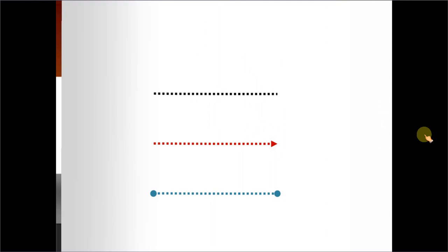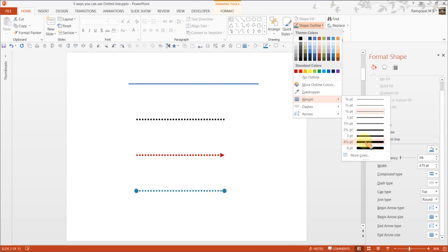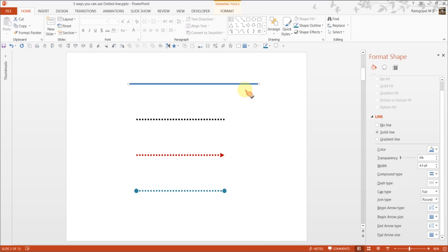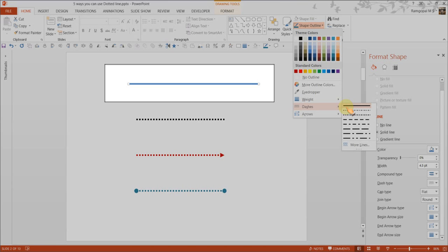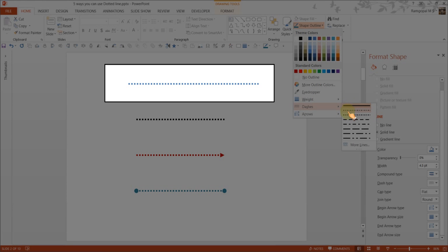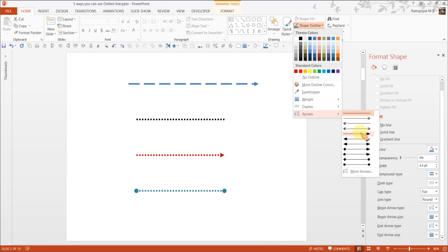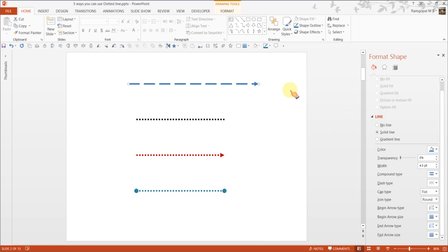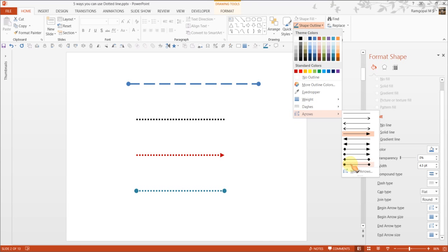First, let us see how to convert any line into a dotted line. First let me draw a straight line. I can always increase the thickness by adding weight to it. To convert this into a dotted line, all I need to do is go to Shape Outline and choose one of the dash types. As I move through these various dash types, I can see the preview and select the dash type I want. You can also apply dash lines to arrows or to connectors.